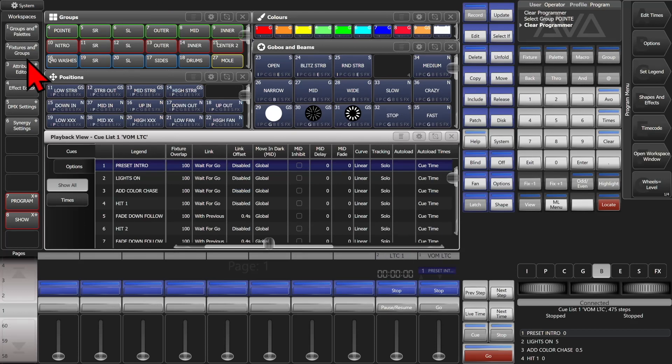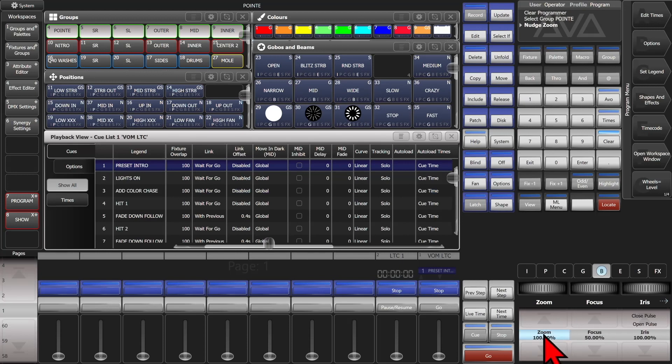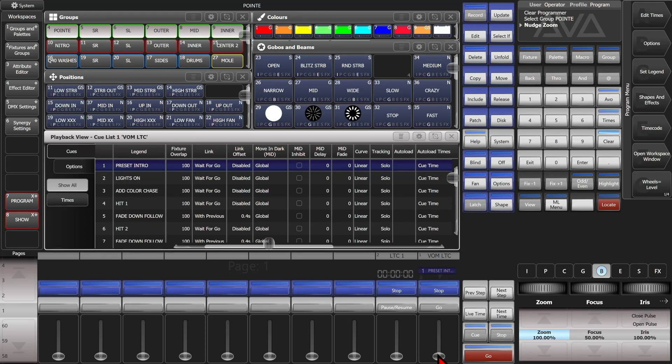So we just go ahead and select our points, and we're going to set our zoom to 100 because that's what we want it to be instead of 50, and then we can bring up our cue list to have it active.